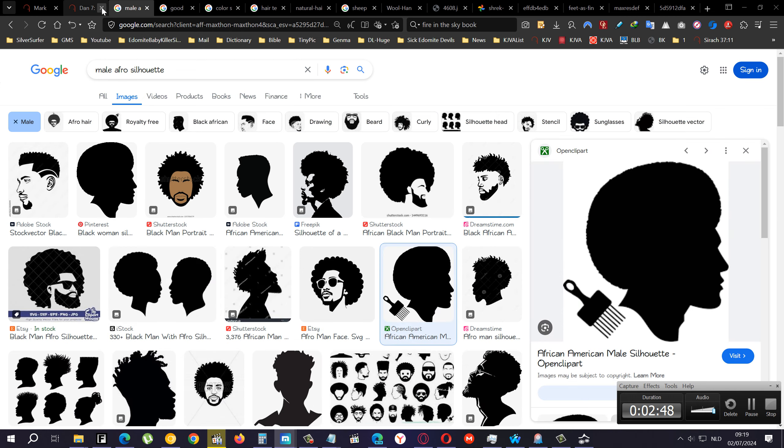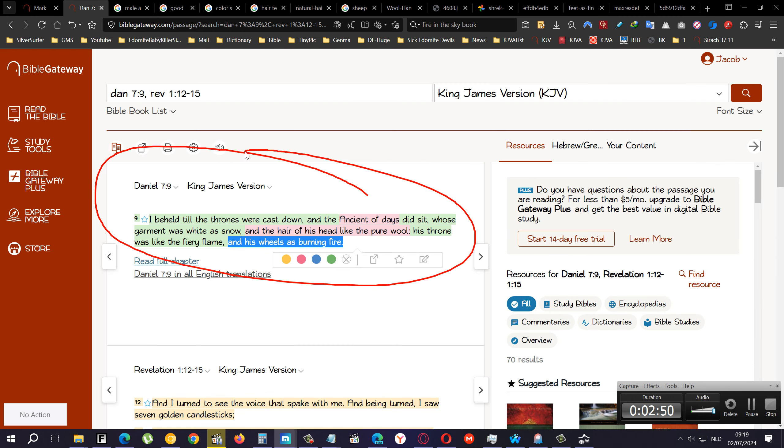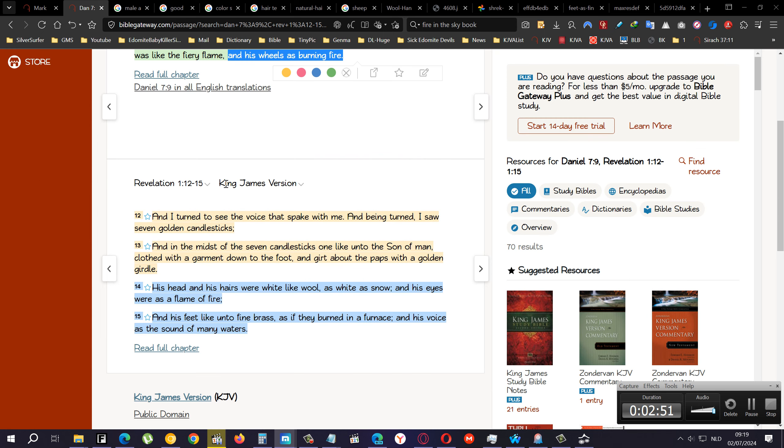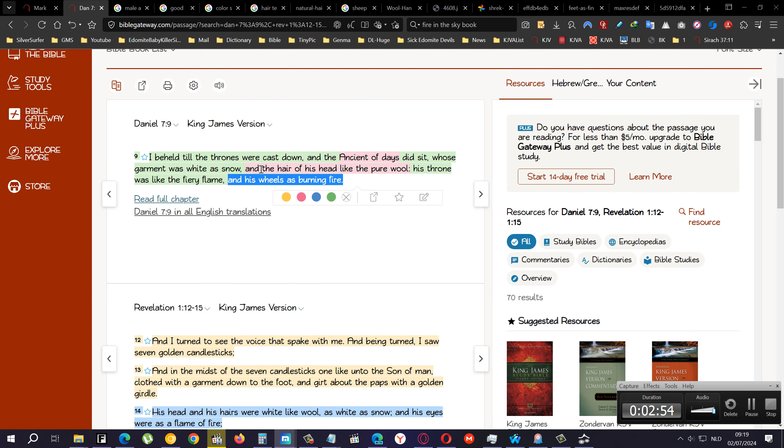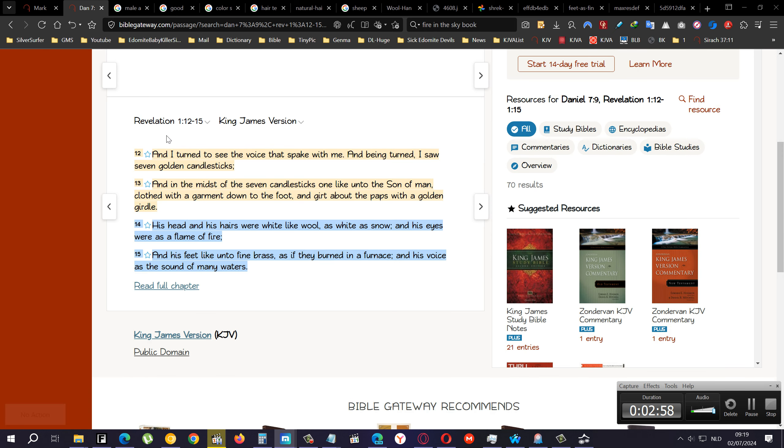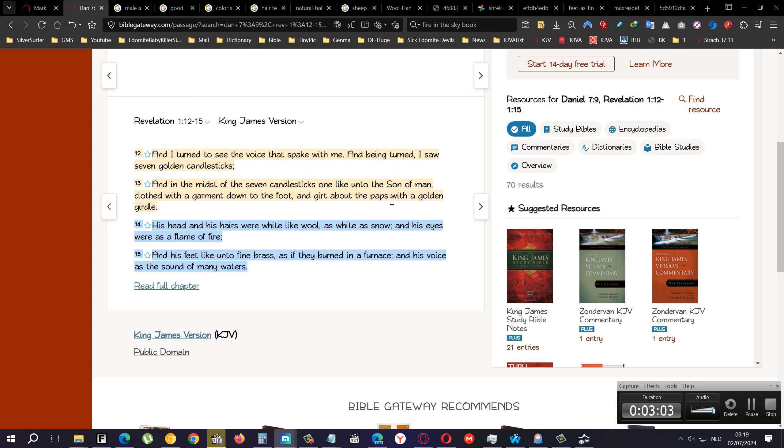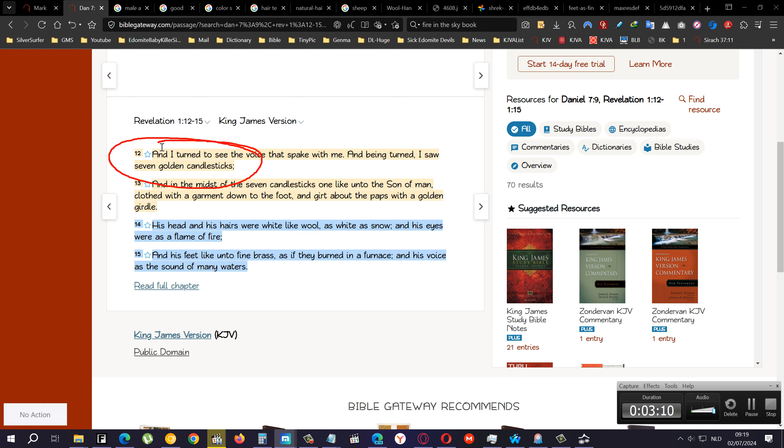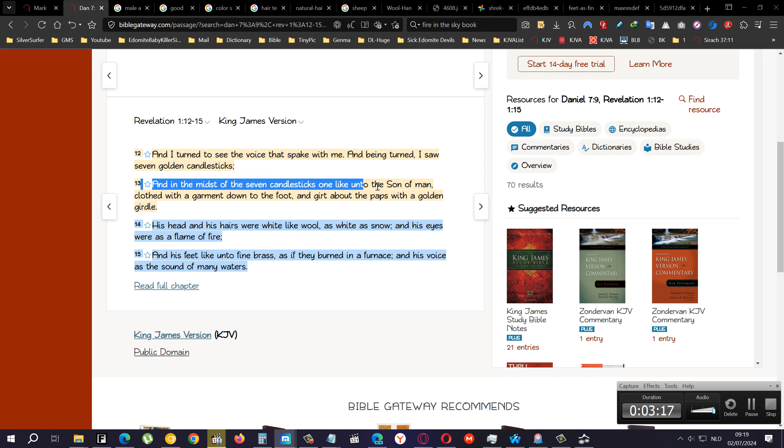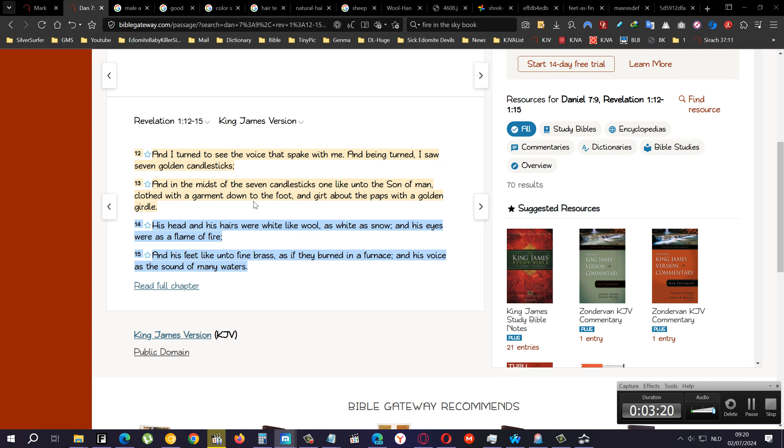So that's the Heavenly Father, by the way, the hair of his head like the pure wool. Now comes his son. Revelation 1:12 says, I turned to see the voice that spake with me, and being turned I saw seven golden candlesticks. If you read the rest of the chapter, you will see that the seven golden candlesticks represents the seven churches in Asia Minor, which is Turkey nowadays. And in the midst of the seven candlesticks one like unto the Son of Man, clothed with a garment down to the foot, so he had clothing on.